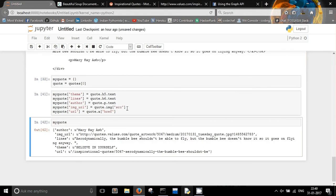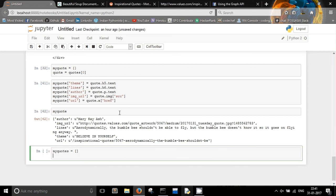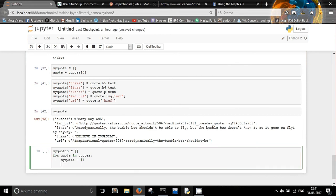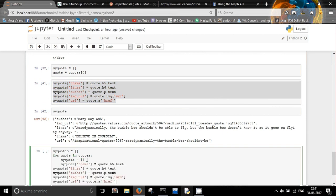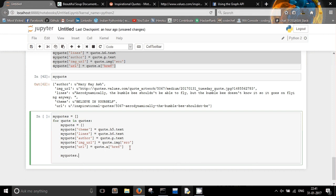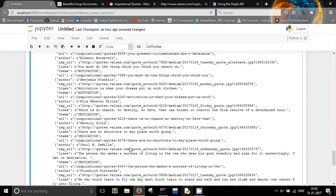This is how we have created a dictionary out of all the HTML we parsed. Now we can apply it to all quotes. Let me say my_quotes = [] as a list. For quote in quotes, we build the my_quote dictionary and then append it: my_quotes.append(my_quote). Now you have a complete list of dictionaries where each dictionary contains all the metadata or information about a quote.